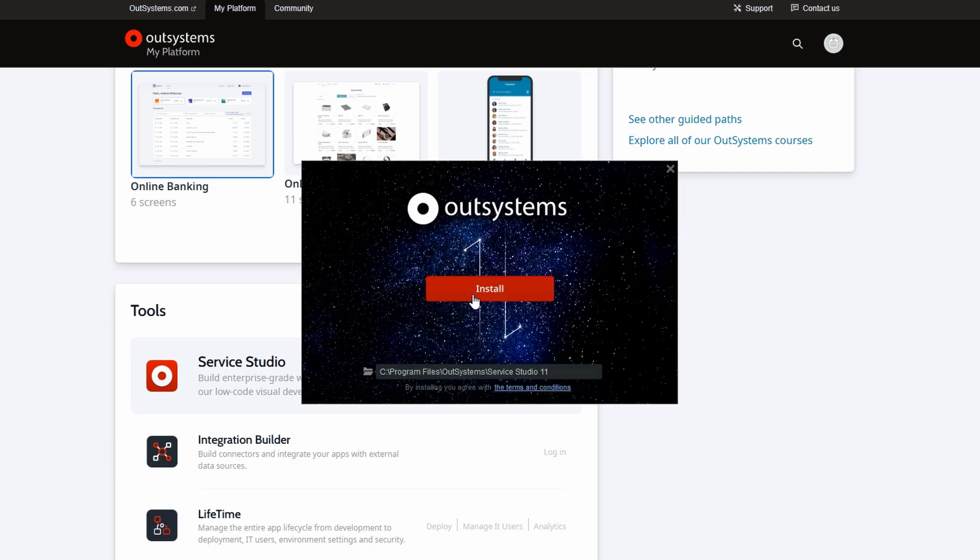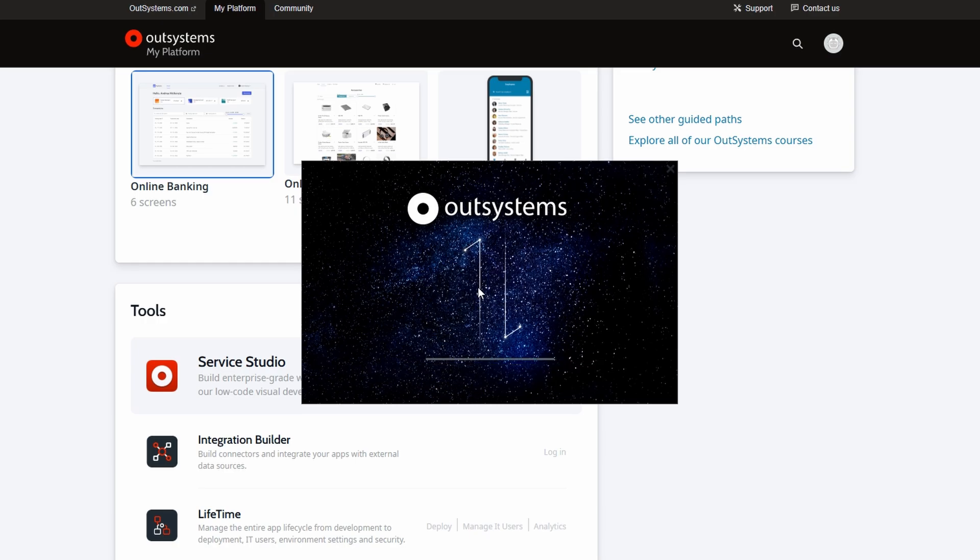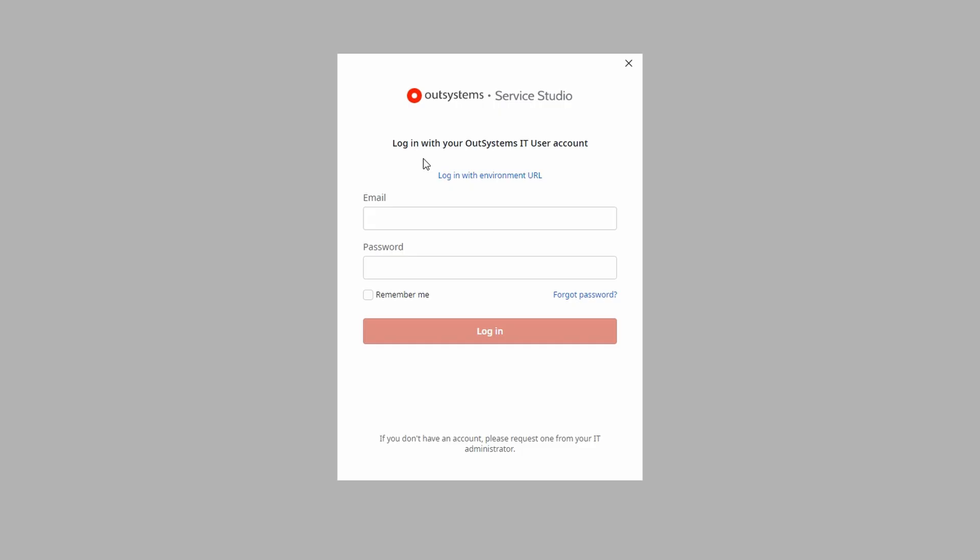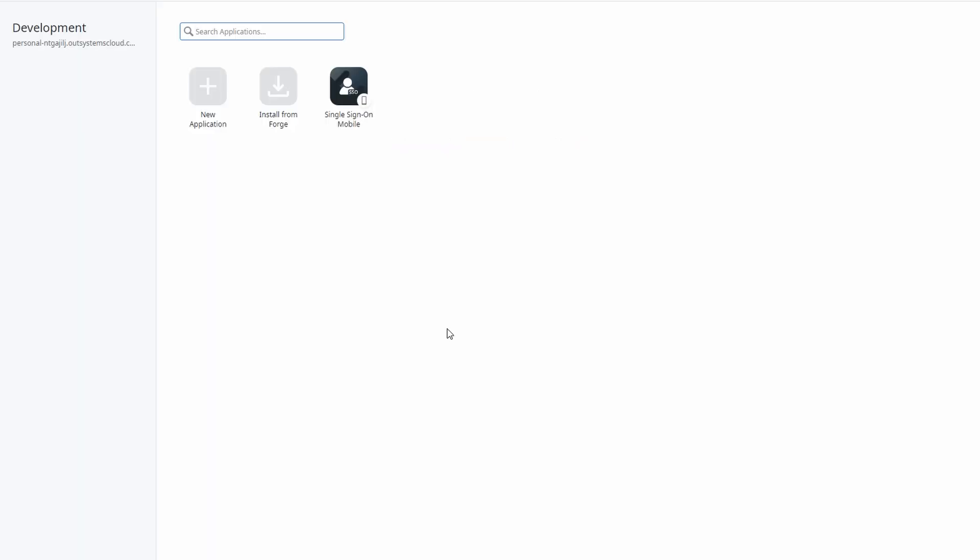When you open Service Studio for the first time, you'll be prompted to log in. Use the same email and password you set up earlier for your OutSystems account to log in. This will link the two accounts, making it easy to switch between the OutSystems platform and Service Studio. Alright, we're finally at the fun part, building your first app. When you log into Service Studio for the first time, you'll see a simple interface with an option to create a new application.